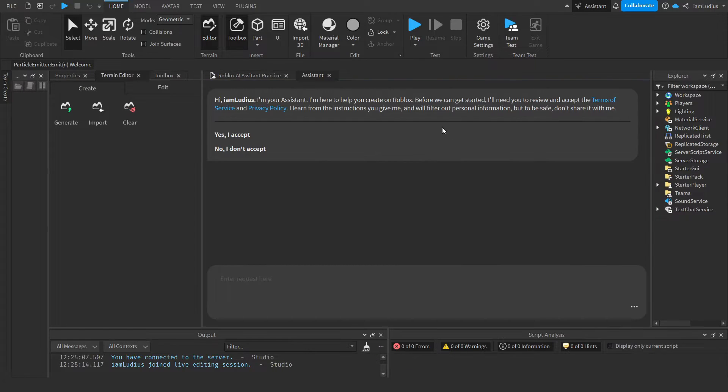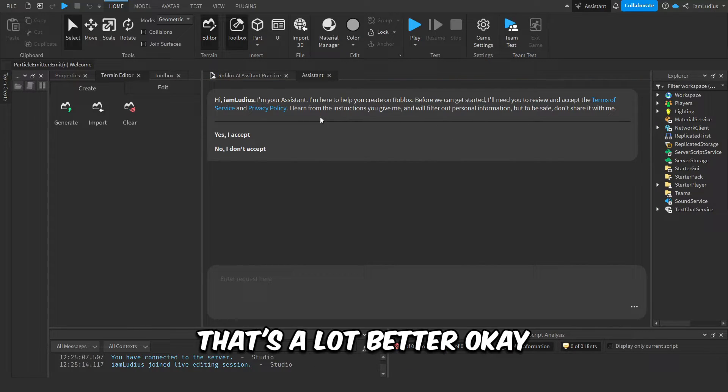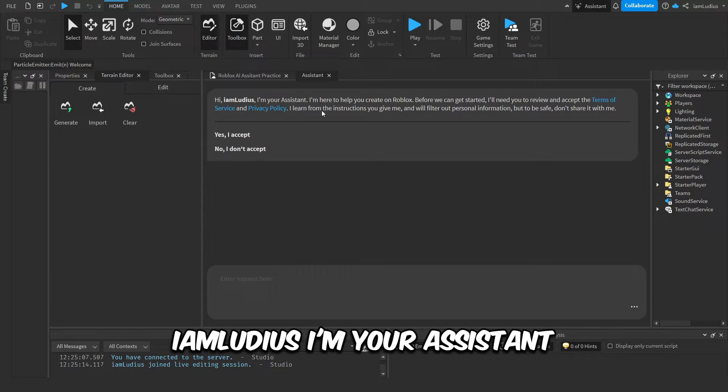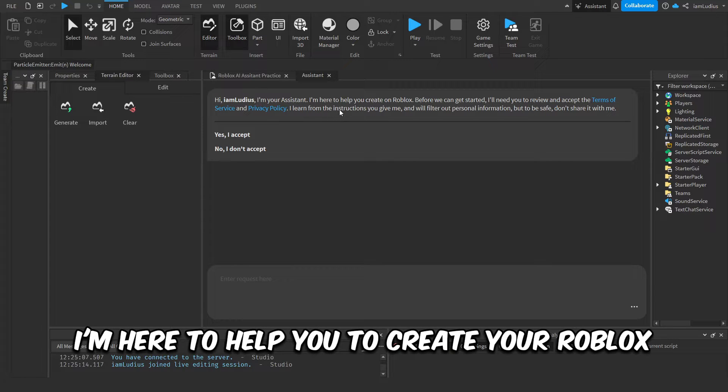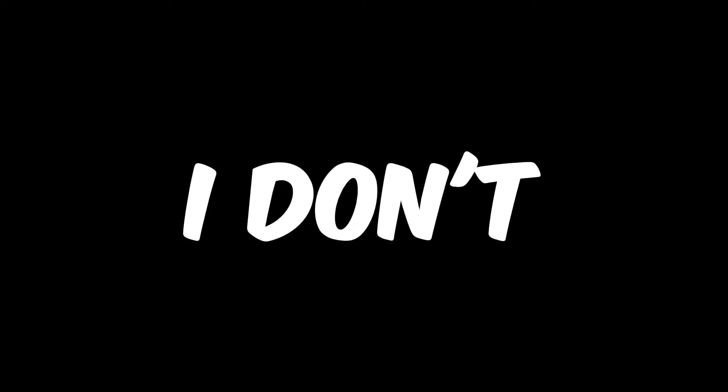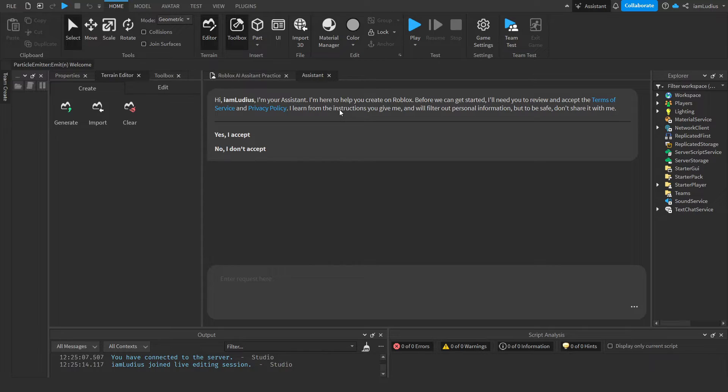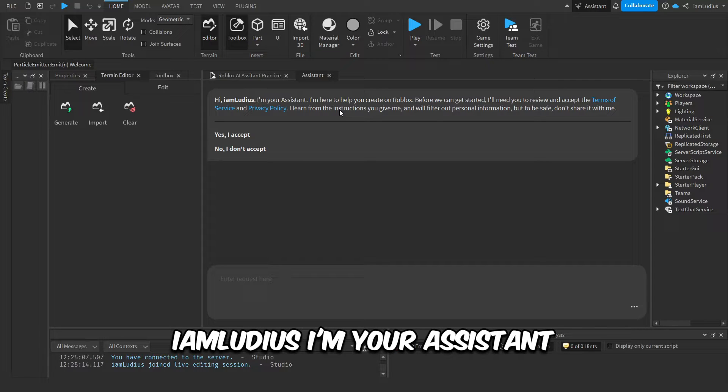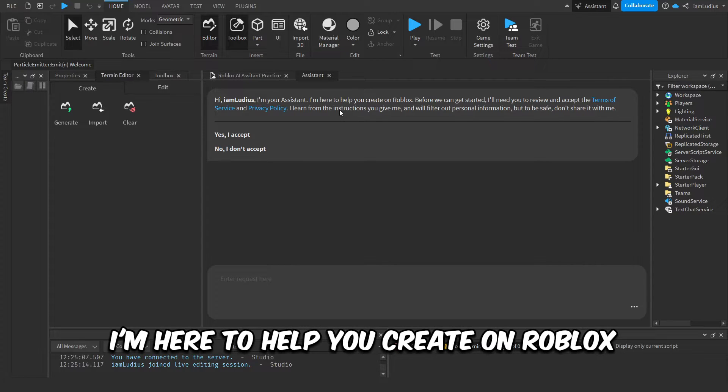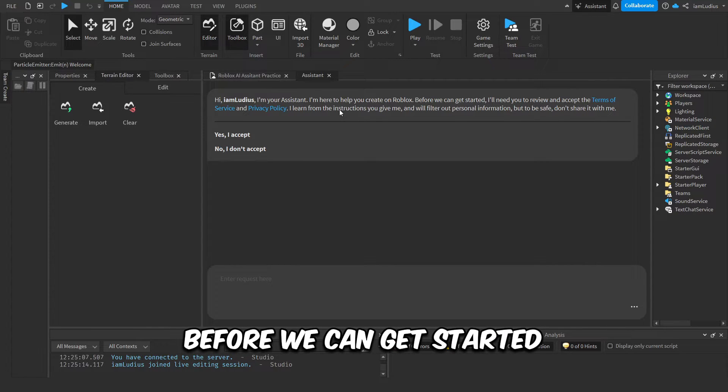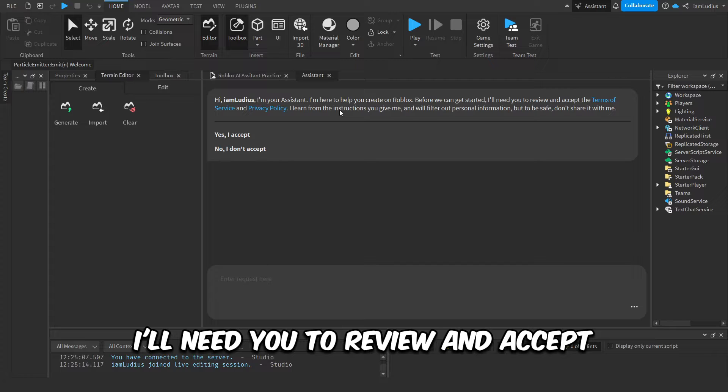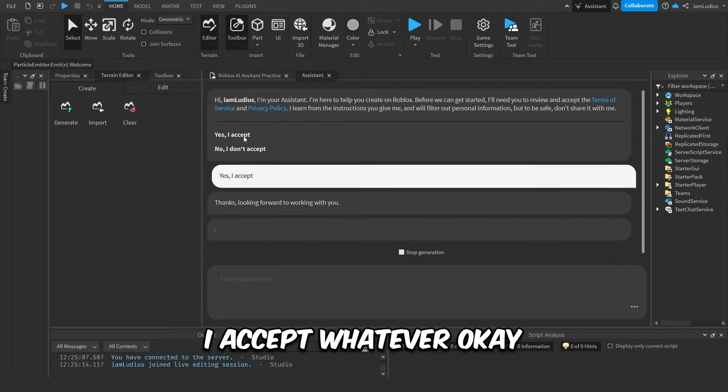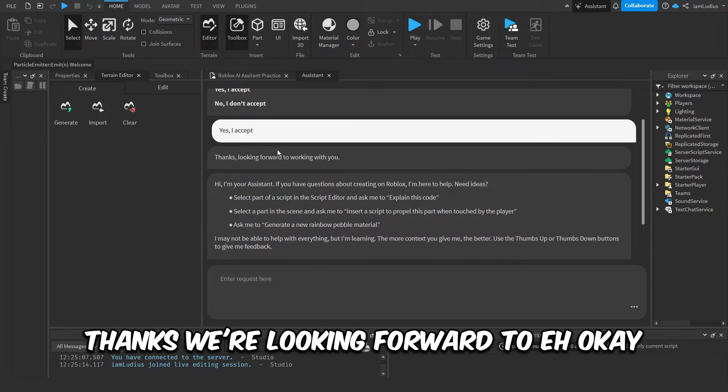Okay, that's a lot better. Okay, so it says 'Hi, I'm Ludius, I'm your assistant, I'm here to help you create a Roblox...' I don't know how to read. Okay, let me try it again. 'Hi, I'm Ludius, I'm your assistant, I'm here to help you create a Roblox. Before we can get started, I'll need you to review and accept terms of service and privacy policy,' blah blah blah, yes I accept, whatever.